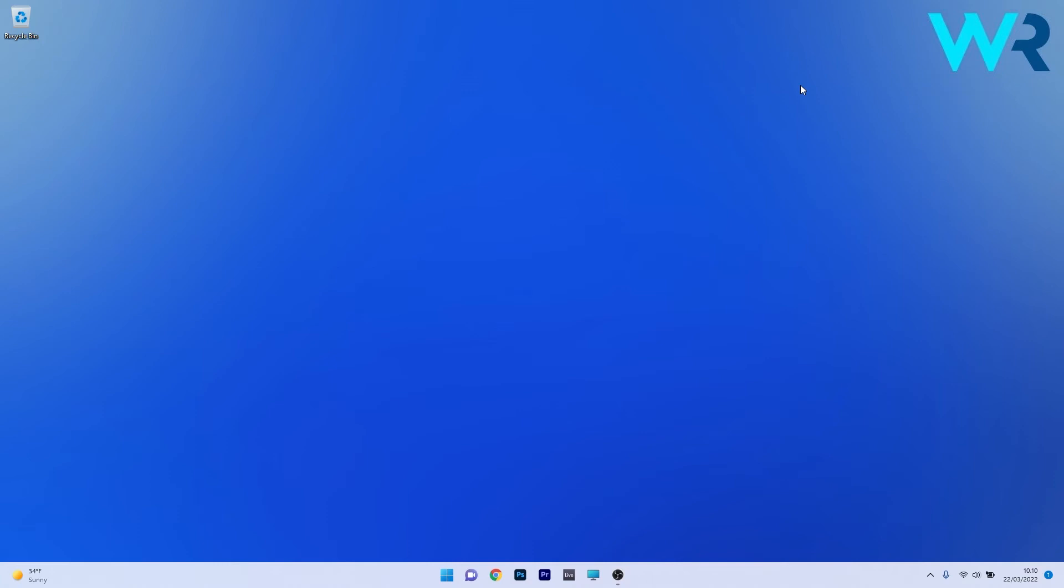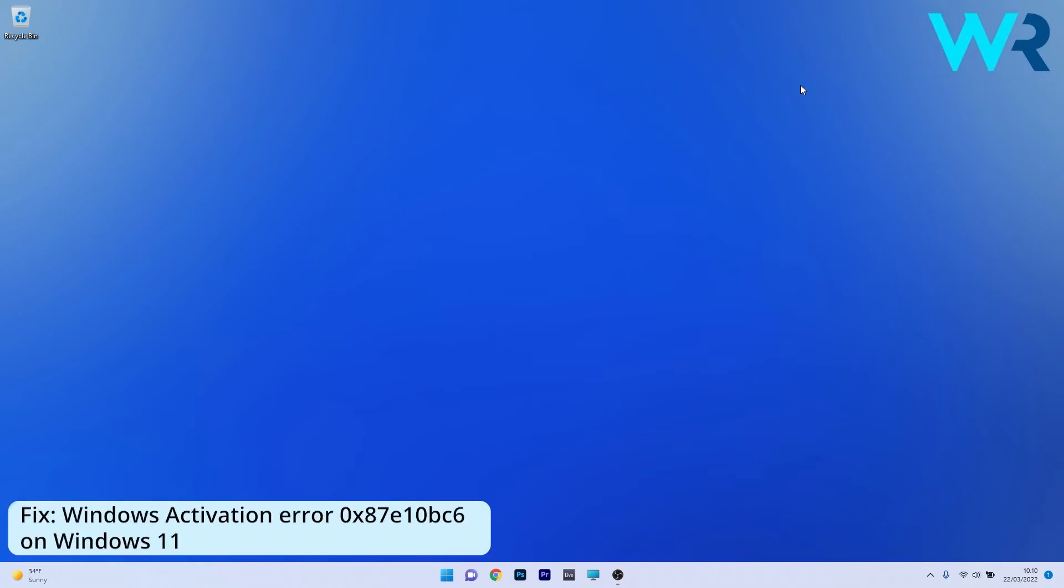Hey everyone, Edward here at Windows Report. In this video, I will show you how to fix the Windows activation error 0x87e10bc6 on Windows 11.